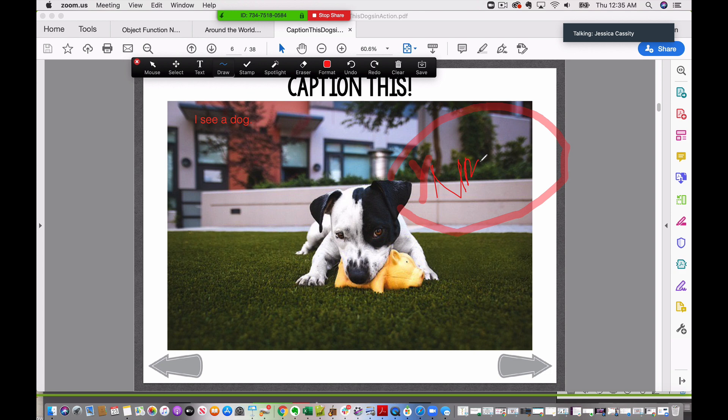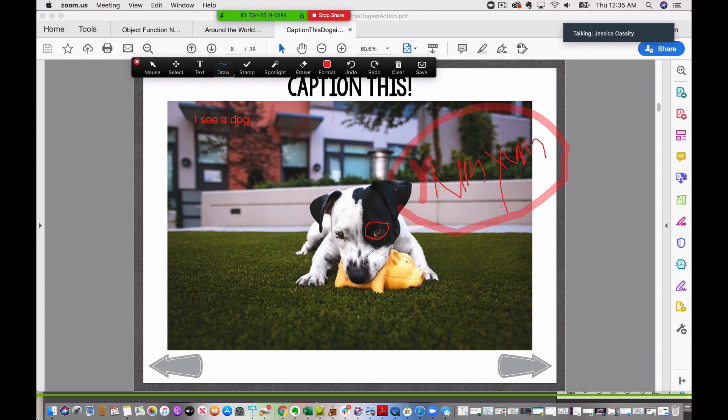So we can have them write something that they think that the dog is thinking or saying, and that is really it. I just wanted to show you how you can actually draw. You could have them circle, maybe circle the eyes or put an X on the nose.